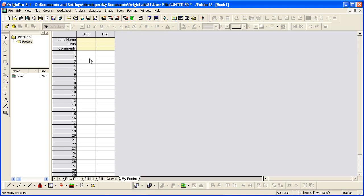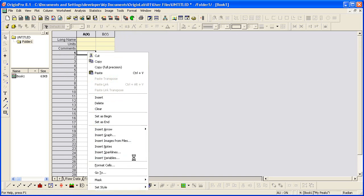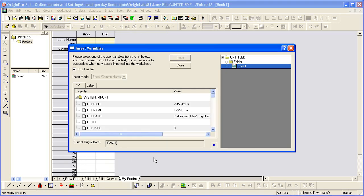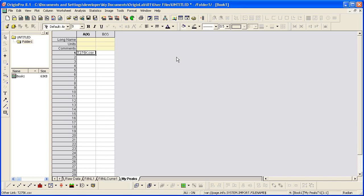I'm then going to right click on the first cell and select Insert Variables. The information I see listed here is information from the data file that was imported, such as file name. So I'm going to insert the file name. Make sure that it's inserted as a link, meaning it will get updated when new data is imported. So I can click Insert.